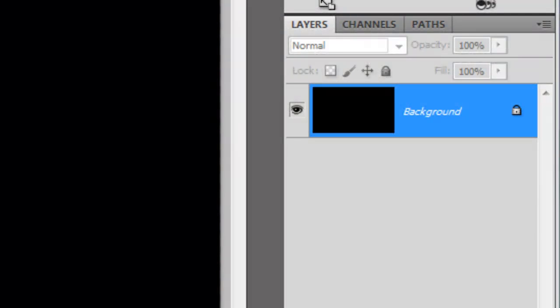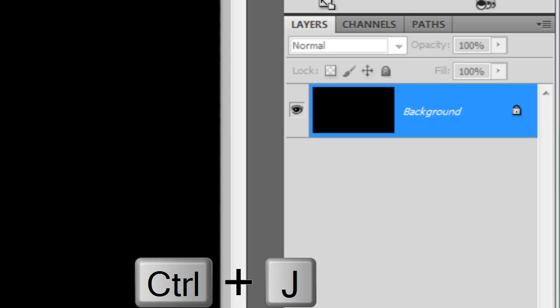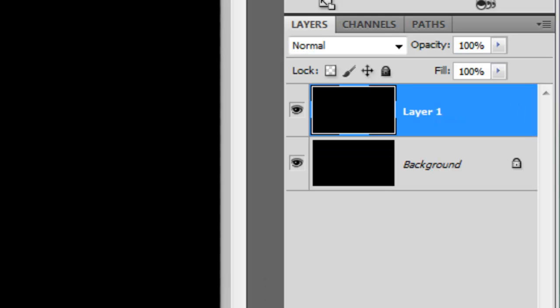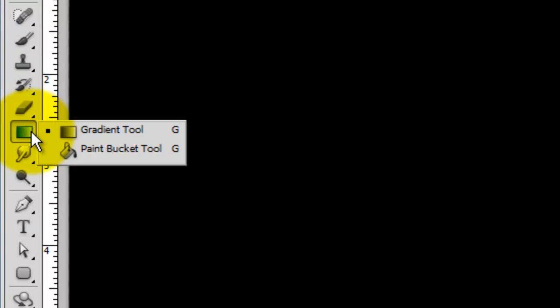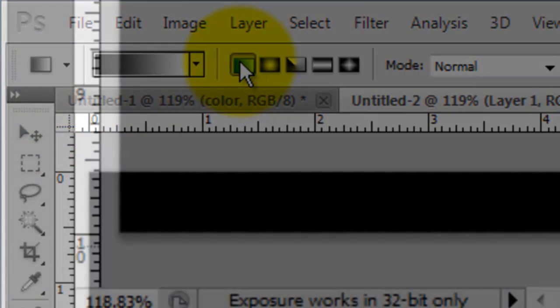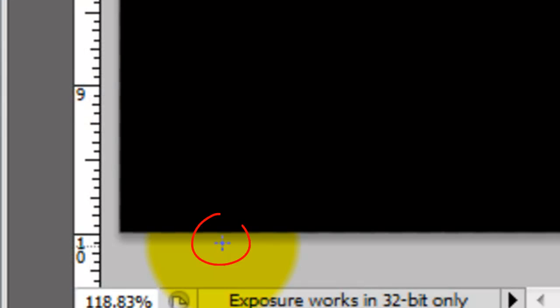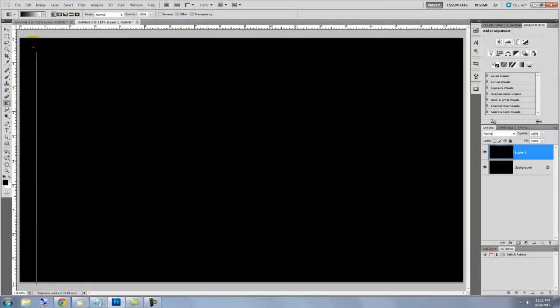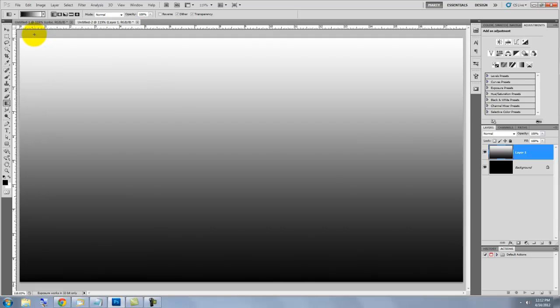We'll make a copy of the background. Press Ctrl or Cmd plus J. Call up your Gradient Tool and make sure the Linear Gradient is highlighted. Press Shift and click on the bottom of your document, drag up and release. This created a linear gradient with black on the bottom and white at the top.